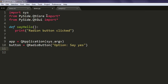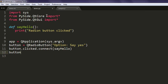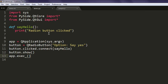Then we're going to use 'button.clicked.connect' and point to the say_hello method. Then 'button.show', and finally 'app.exec_'. This method goes in a loop till our application is exited.